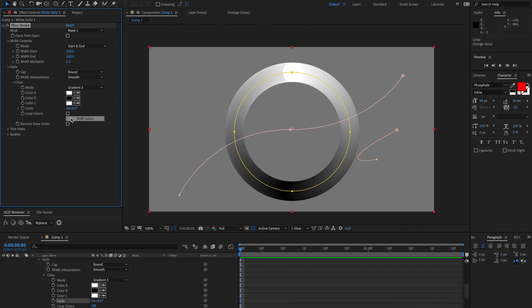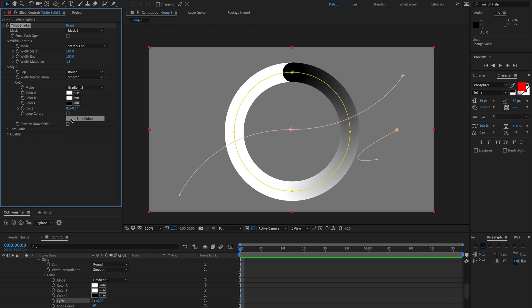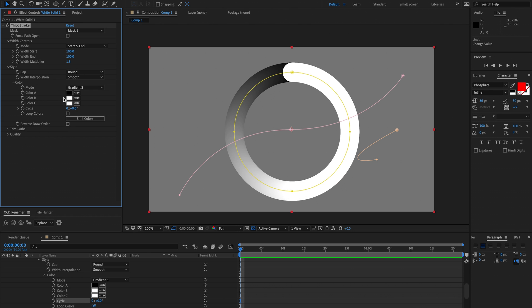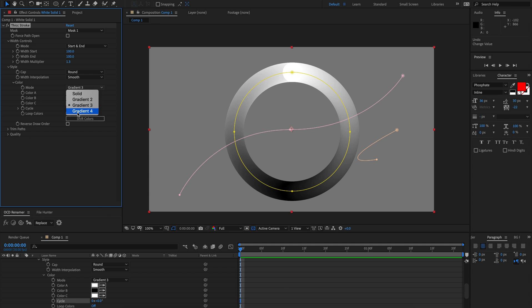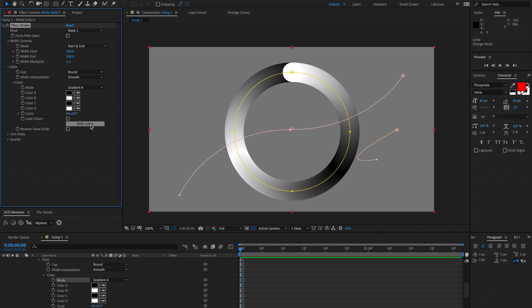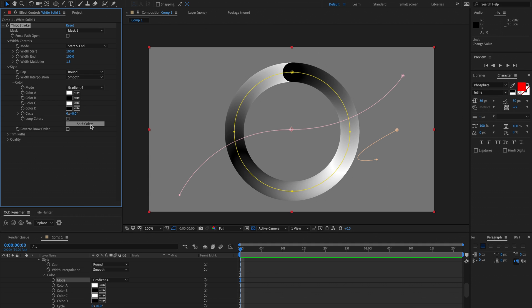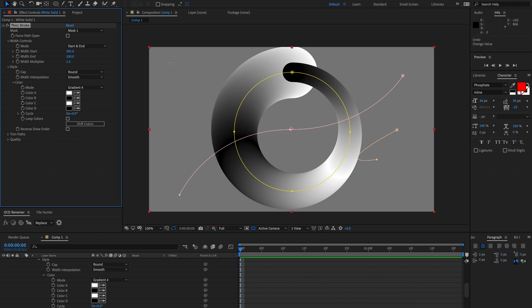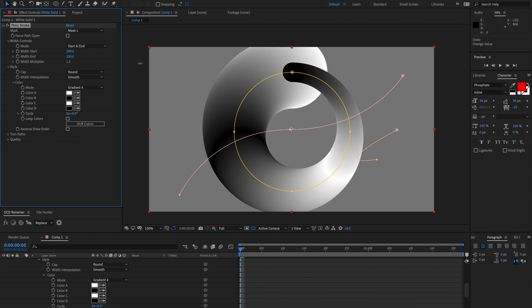We also have a shift color feature so if you're on gradient 4 and you want to shift the colors around you can do that. It's pretty handy. And this draw order here is going to be obvious if I set this to really fat.